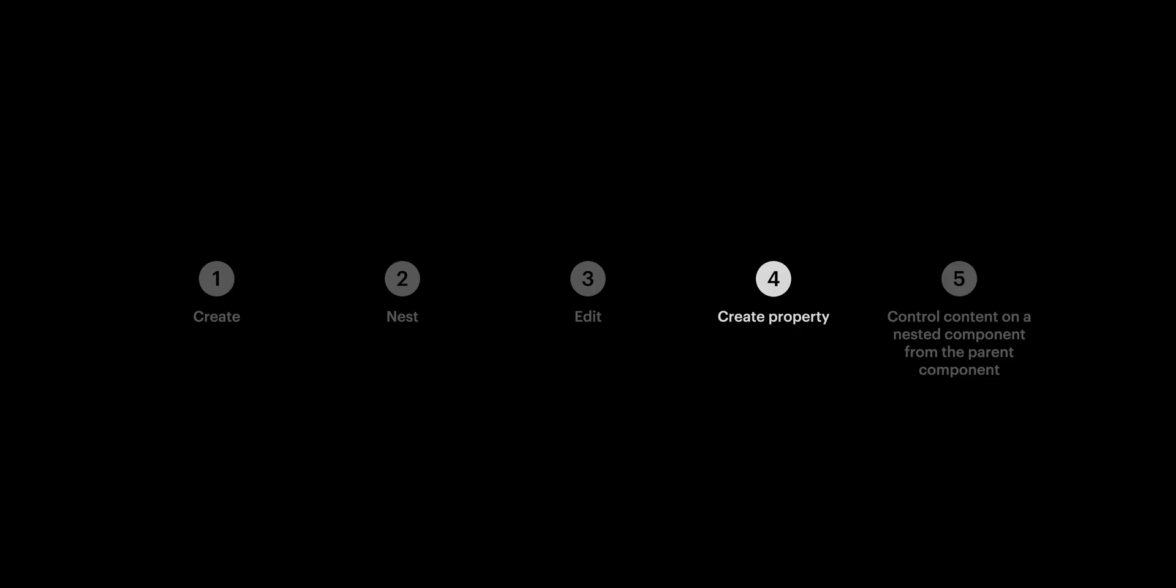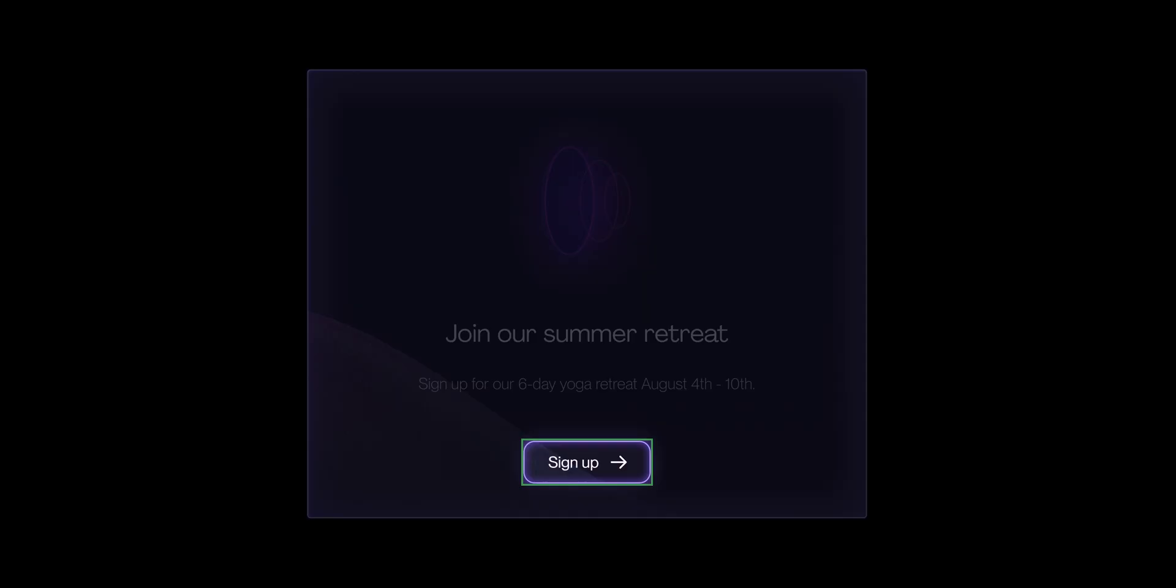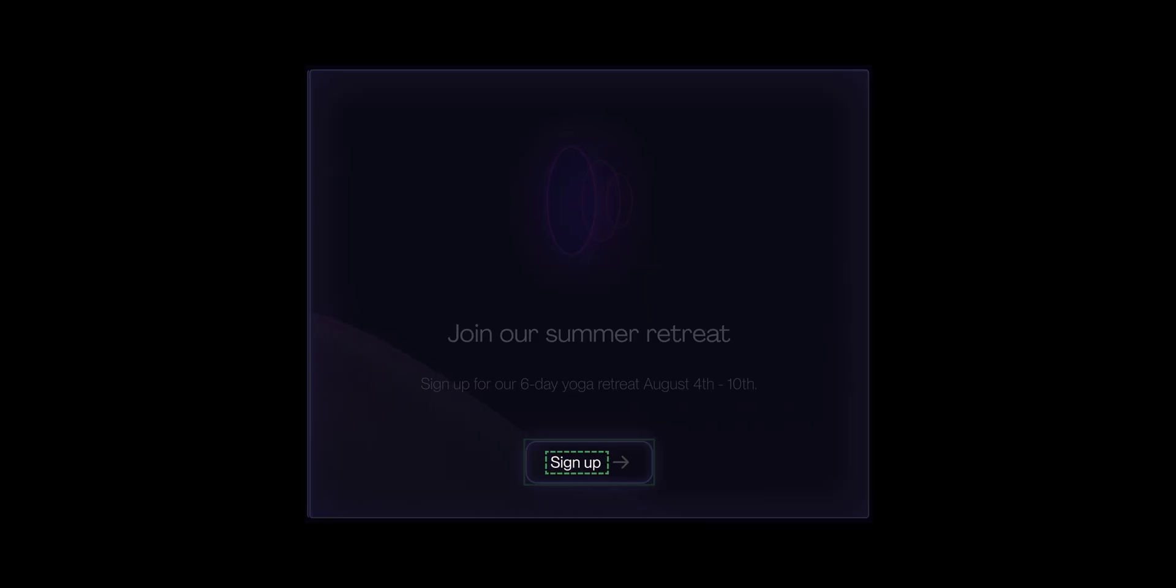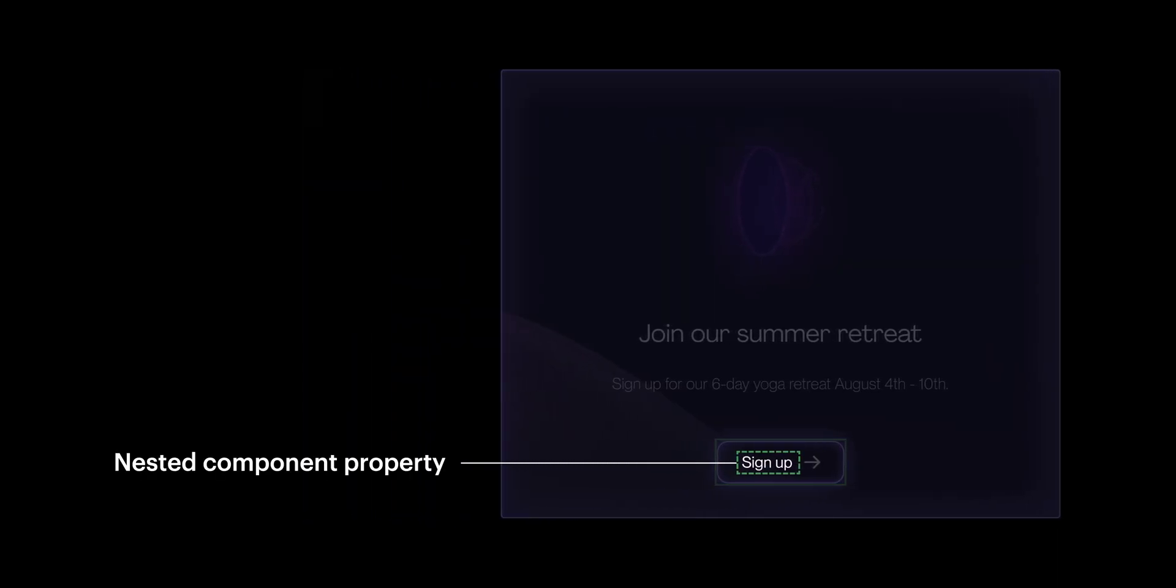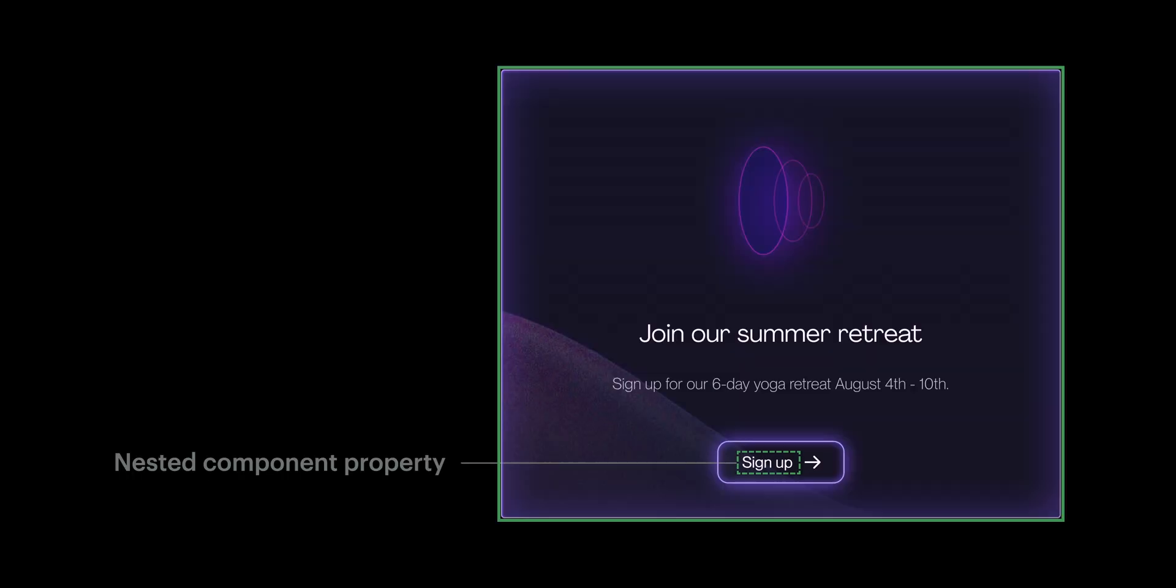This takes us to our final, our last and final part, and that's multidimensional components. Now multidimensional components build on everything we've covered so far with nesting. But they essentially create what scientists call a wormhole between a component property on a nested component, let's call that a nested component property, and its parent component. Let's call that its parent component. And here's exactly how it works.